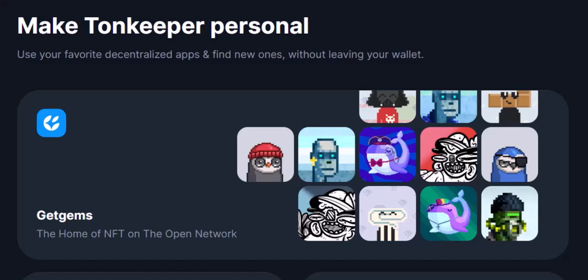Congratulations! You've successfully added a contract address to your Tonkeeper wallet. Now you can interact with that smart contract, potentially swap tokens, or explore the functionalities it offers. Remember, always do your own research before interacting with any smart contract, especially new projects. Thanks for watching, and until next time, happy DeFi exploring on TON.